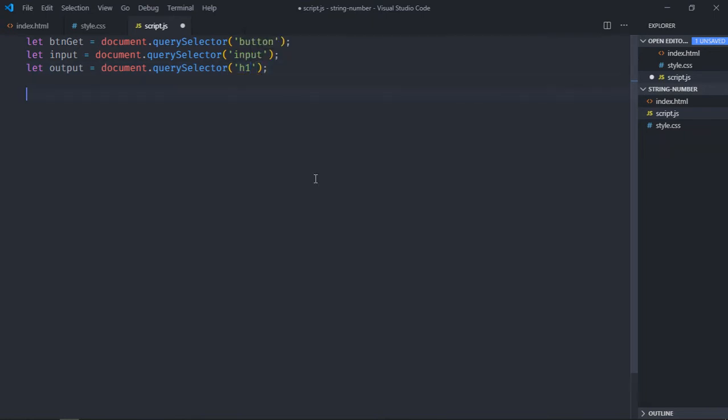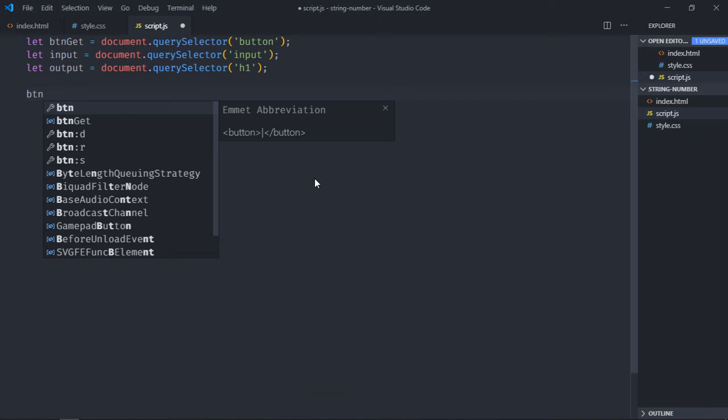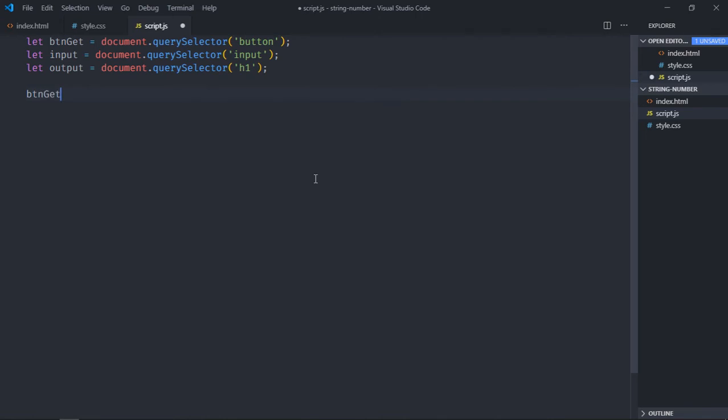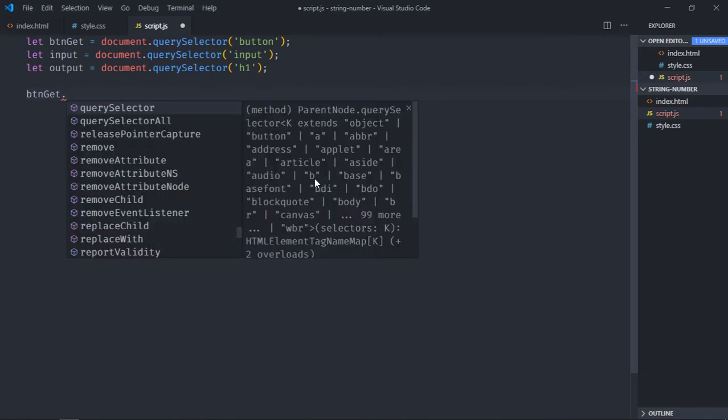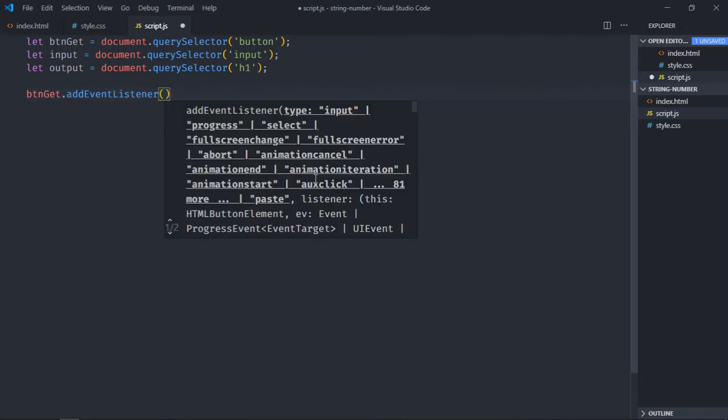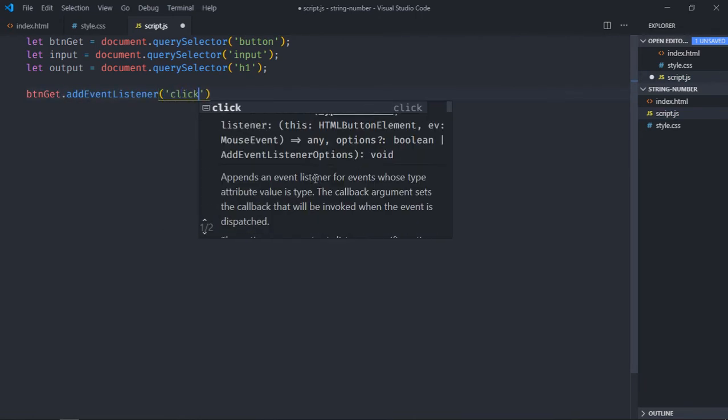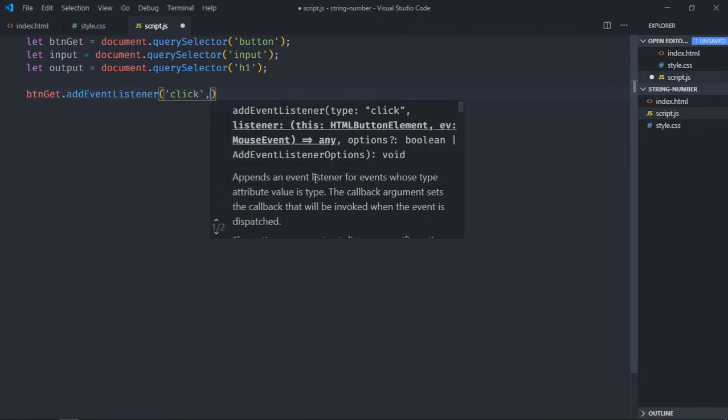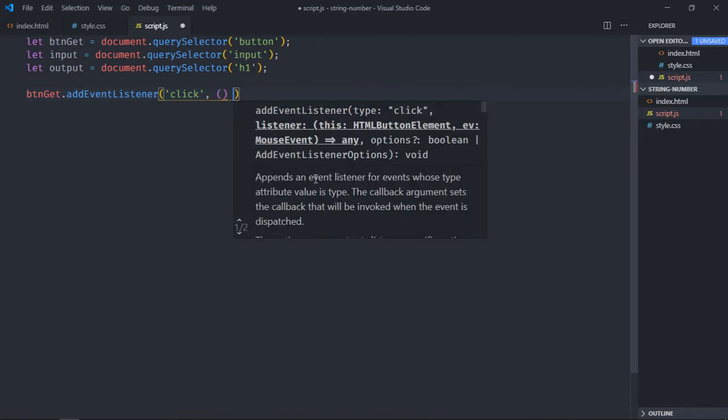It's time to add event listener, so btnd get dot addEventListener, event will be click, and this will be the handler function.